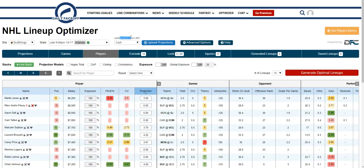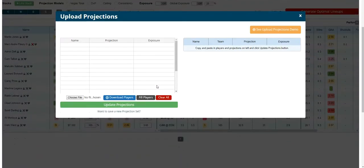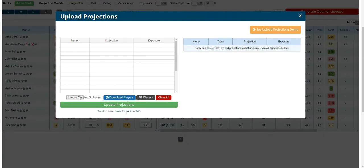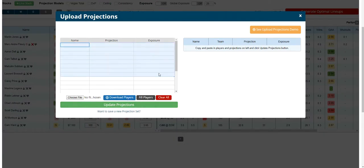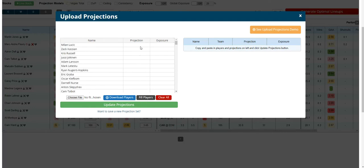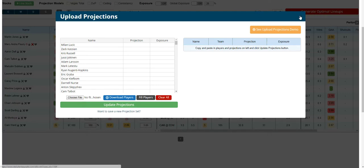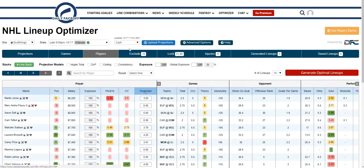We also give you an updated date and time showing the last time the projections were updated. You can upload your own projections, easily download a player file, upload a player file, copy and paste directly into this, and fill the players and add them in. You can also add exposure here. You can create your own projection set, name it, and it'll be available in your projection dropdown.